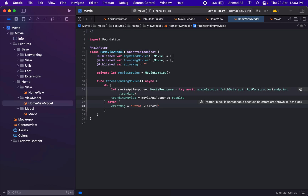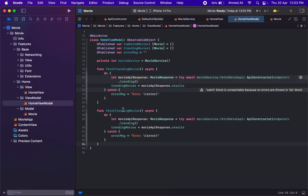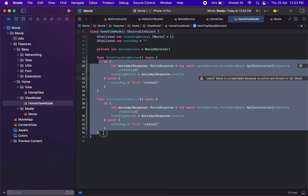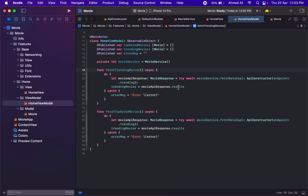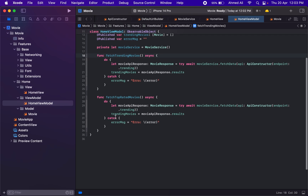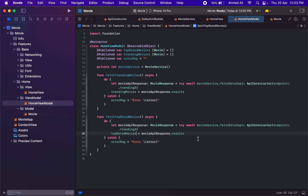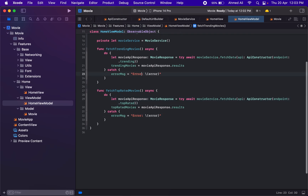Once we have the response, we mark the assignment as MainActor and set self.trendingMovies to movieAPIResponse.results. For errors, we store an error message. We can copy the same method for fetchTopRatedMovies. You could also create an enum for movie type and pass it in to determine which endpoint to call and which list to populate — that would be a cleaner approach.